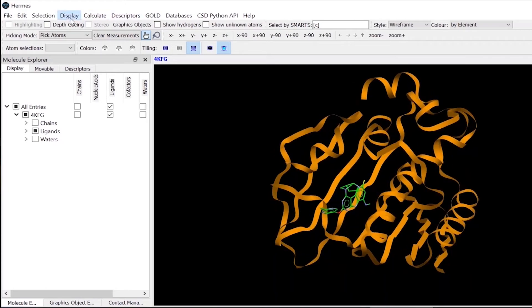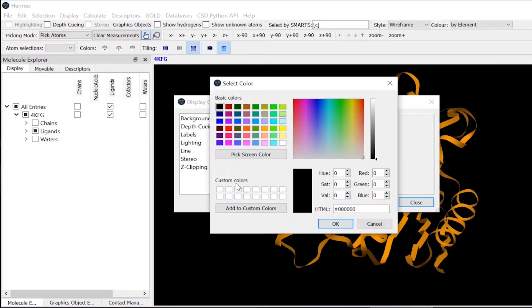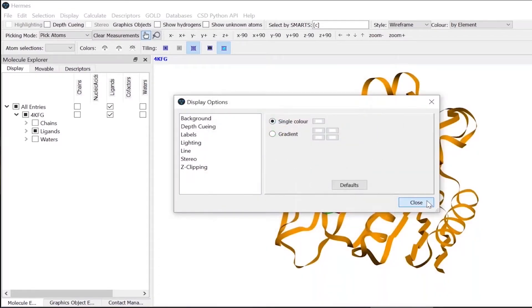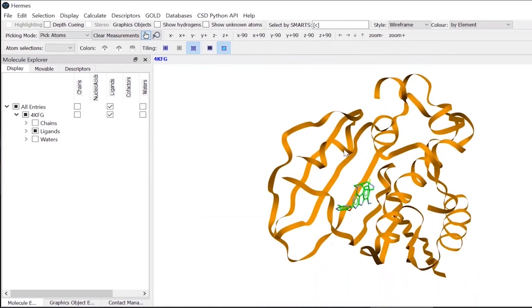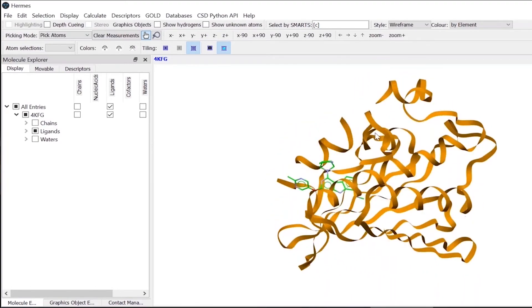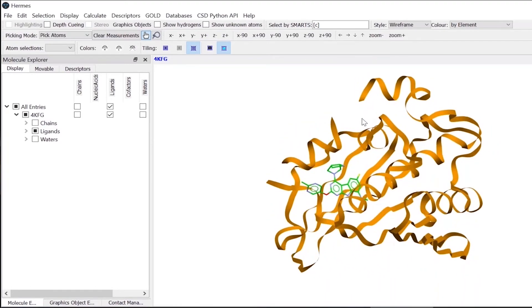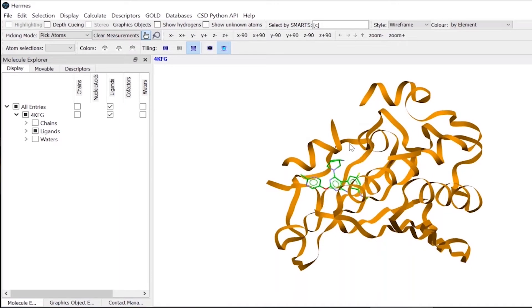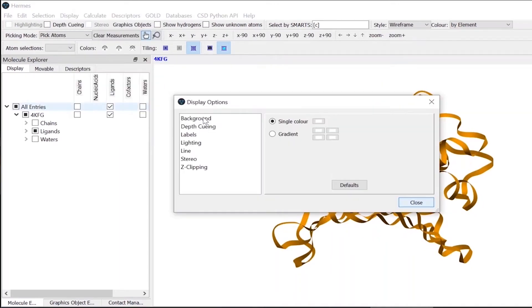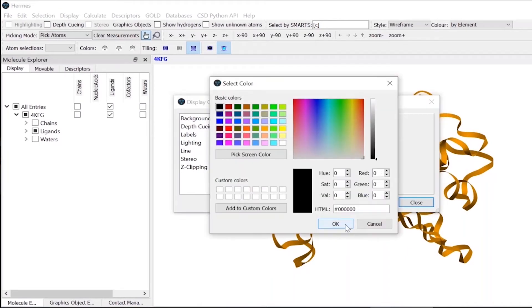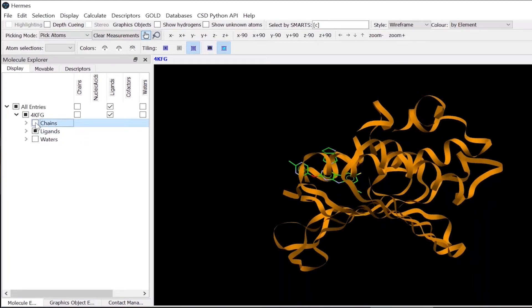Also, you can change your display coming from here, which is generally white background. We prefer this when we are saving images for publication. So this way, you can save images for publication. So I'll go back again to the original screen.